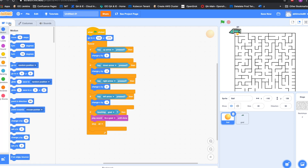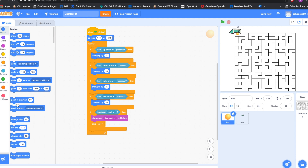Now let us look at the code to make this work. I have added the code for the ball. The first block is when green flag clicked to start the game. Then we are given the position where the ball should start — I got the go-to x, y block from the motions category. The value of x controls horizontal movement and value of y controls vertical movement. You can check my sprites video if you need a refresher.